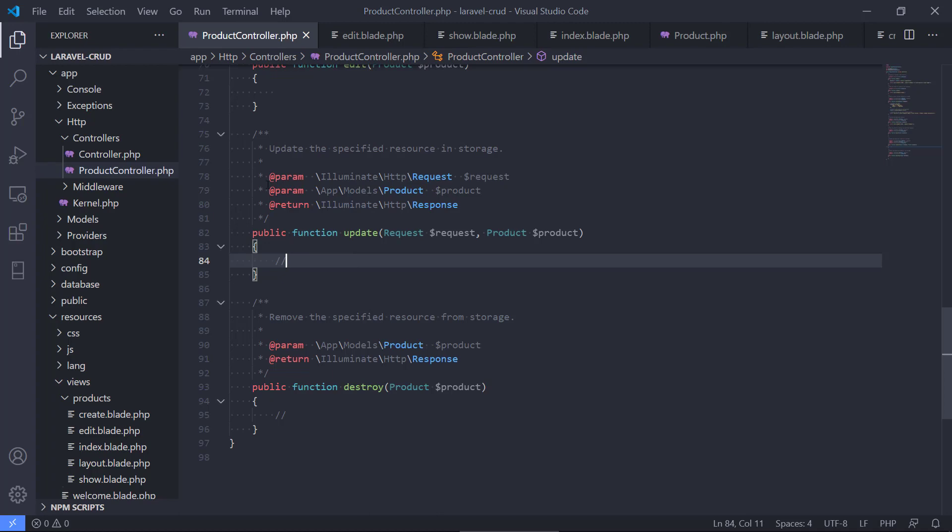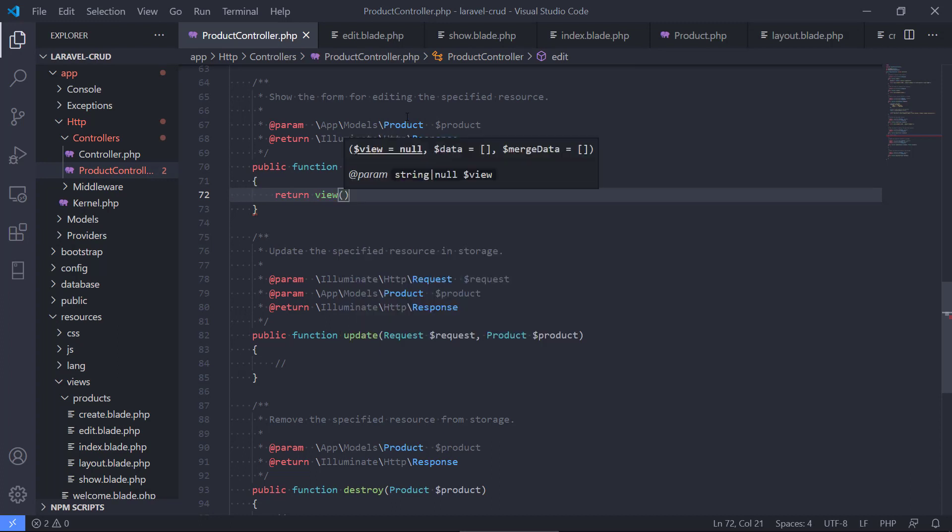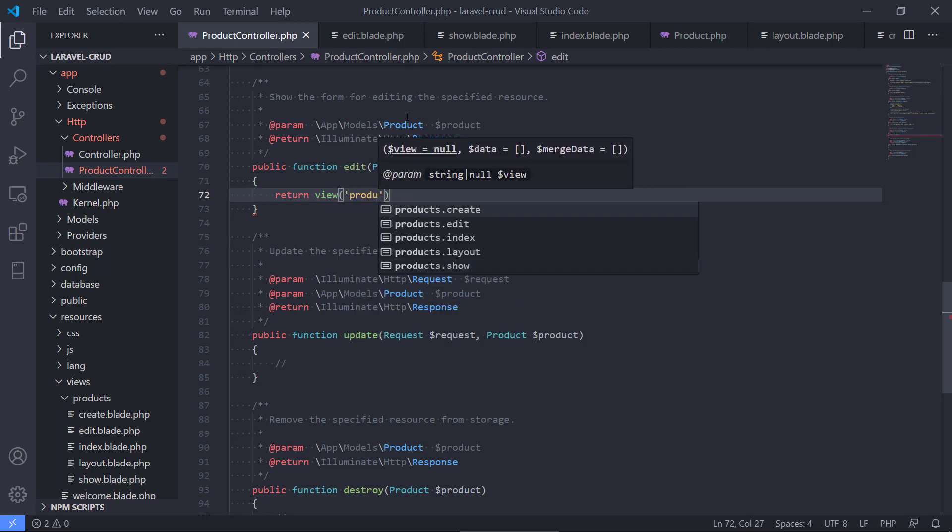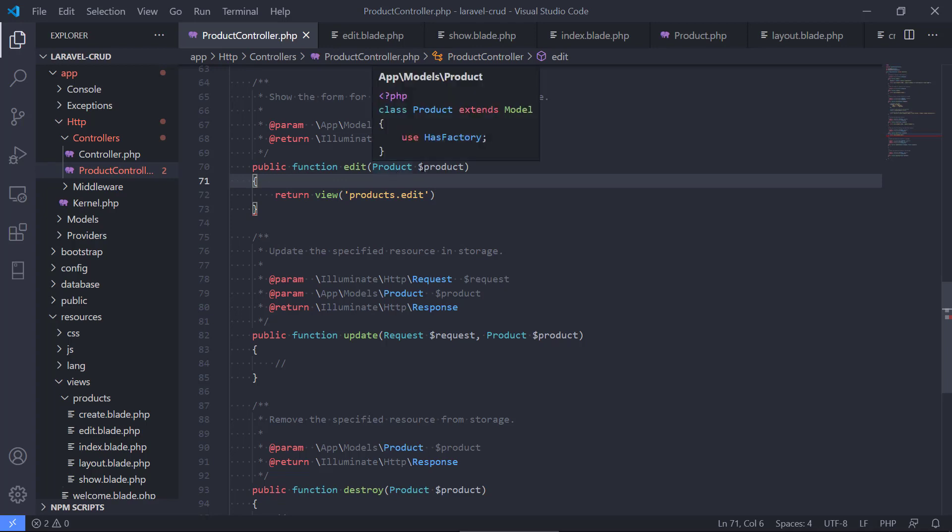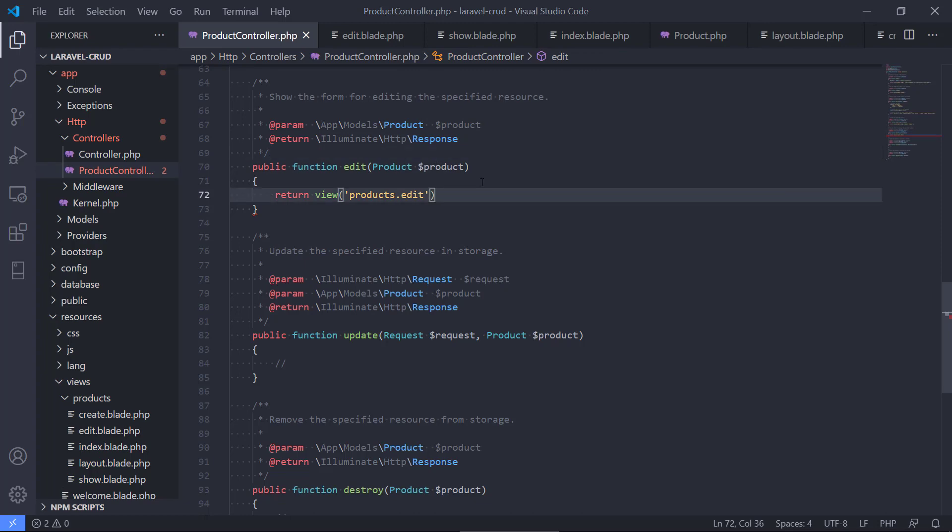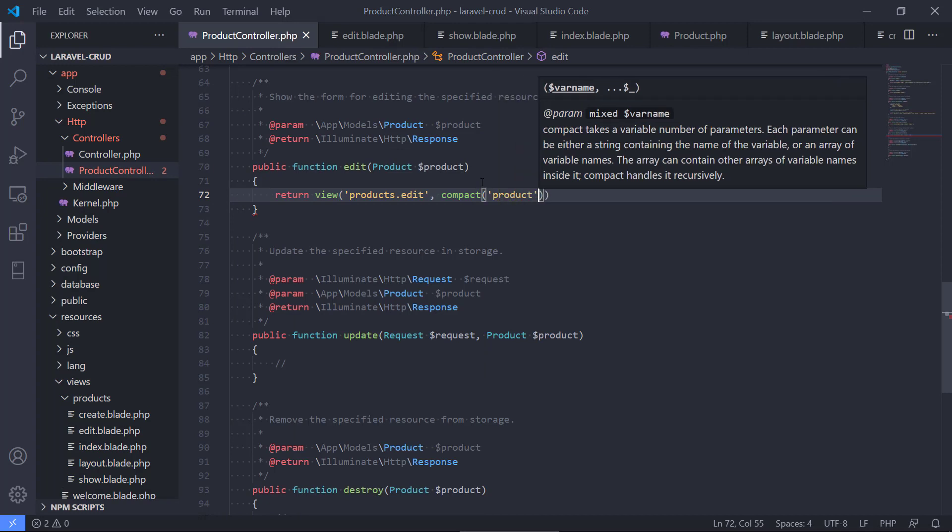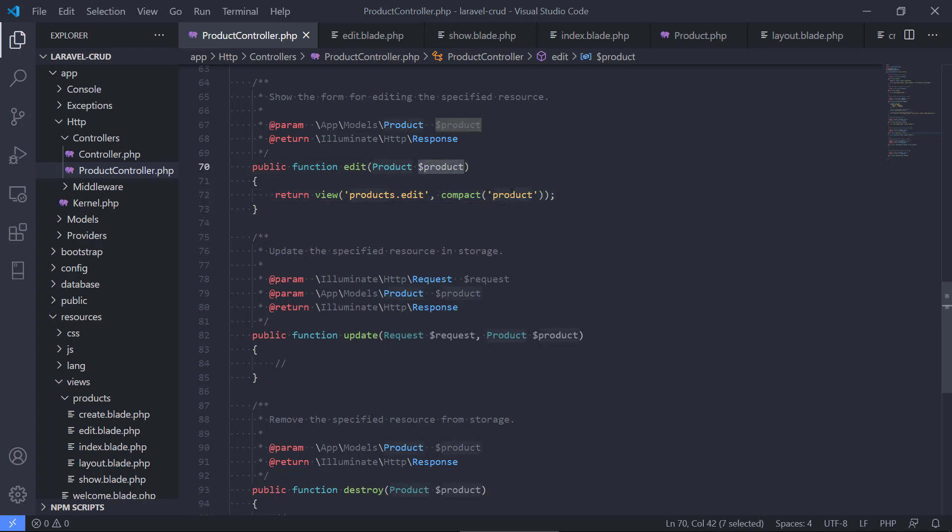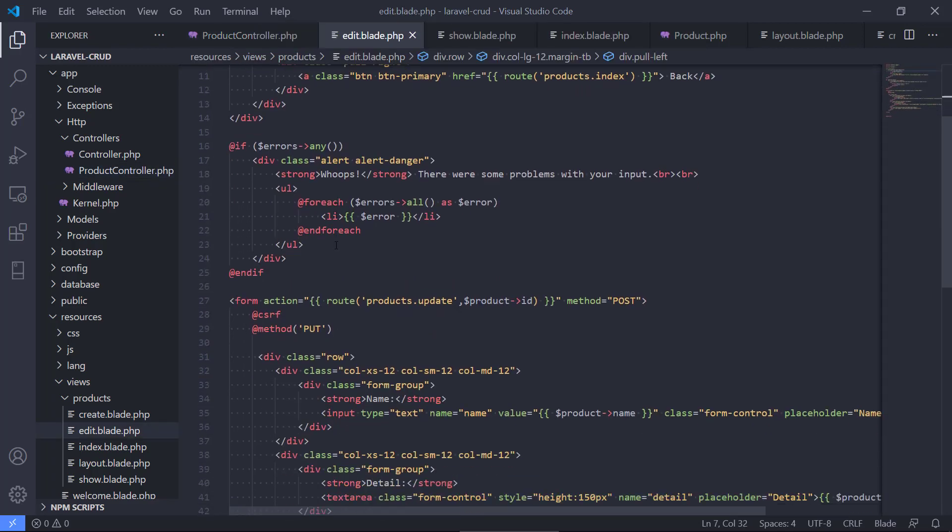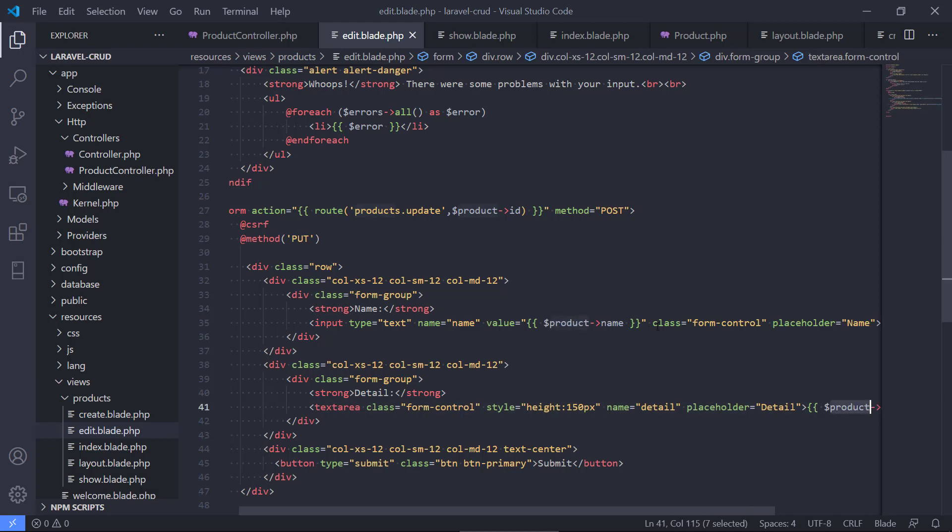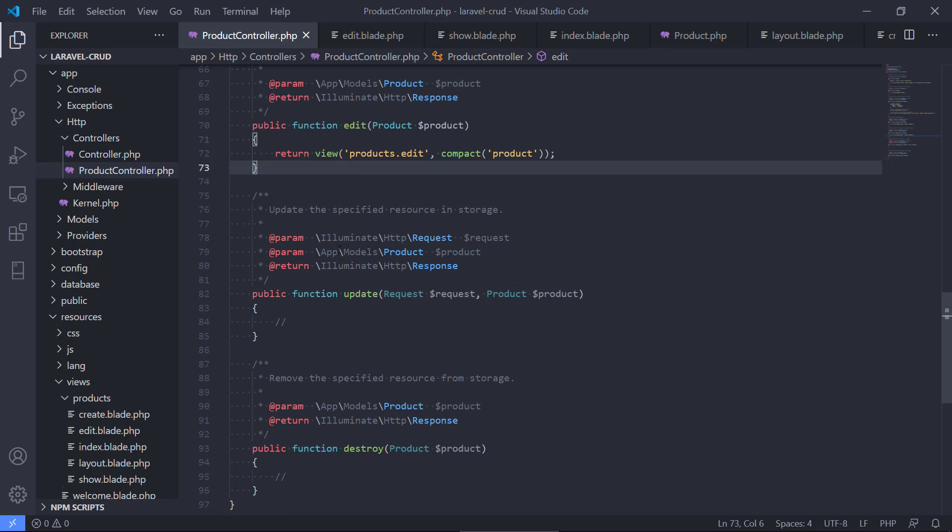So let's first take the edit because it will just show the form, so it's just a view we need to return. We say return view and again we will find the edit view. We can see here that we get the product that we want to edit, so we actually have access to the product - that's really handy. We will compact this, send it along like we've been doing before. So we've just returned this view and we send, or we inject, the product that we want to update in the view. If we go back to have a look at the edit here, we can see that the view expects to have the product. So we pass along the product here. That is the edit. The update is a little bit more complex.